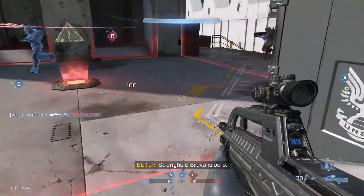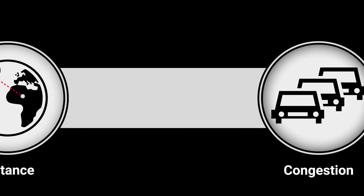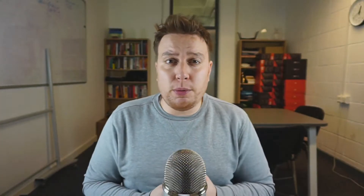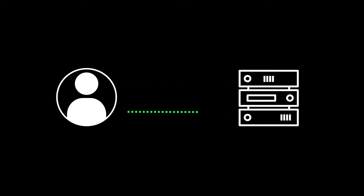Now the other factor, aside from congestion, is distance. When we're talking about distance, we mean the distance between you and the game server, because when we're online gaming, data is traveling from you to the game server and back again. The time it takes for this to happen is measured in milliseconds, and it's what we refer to as ping.